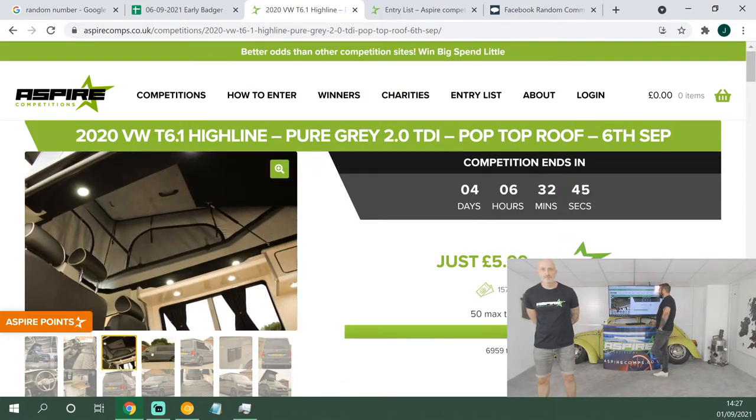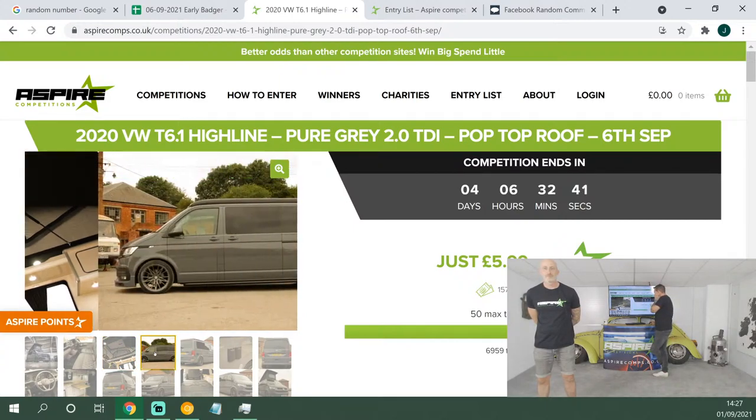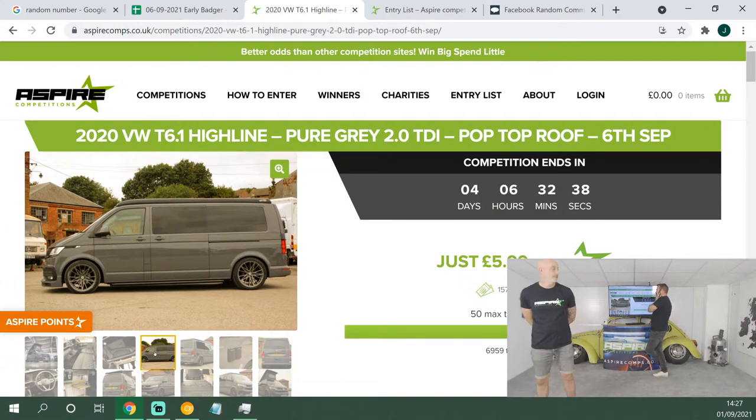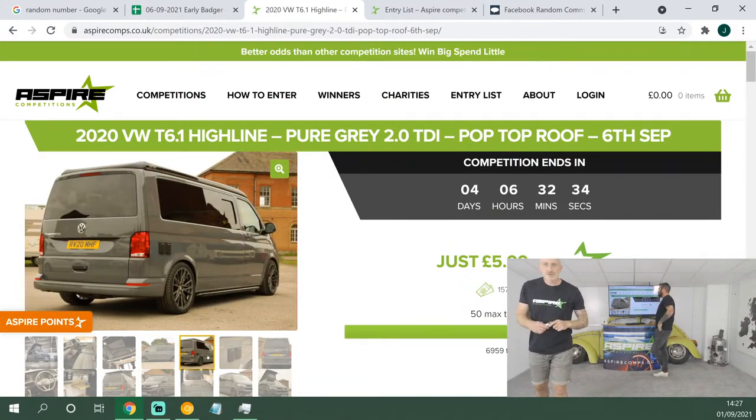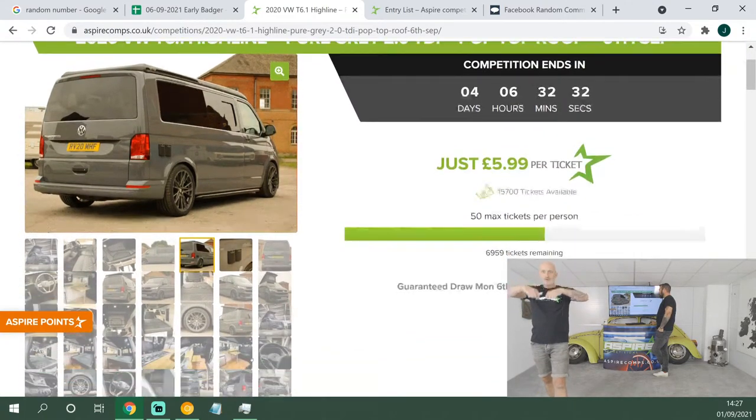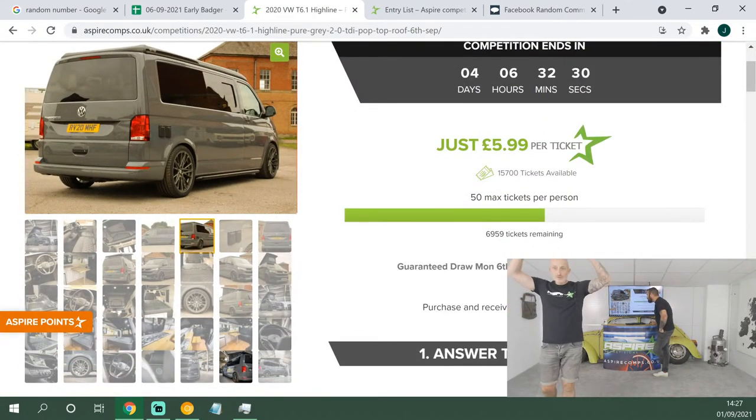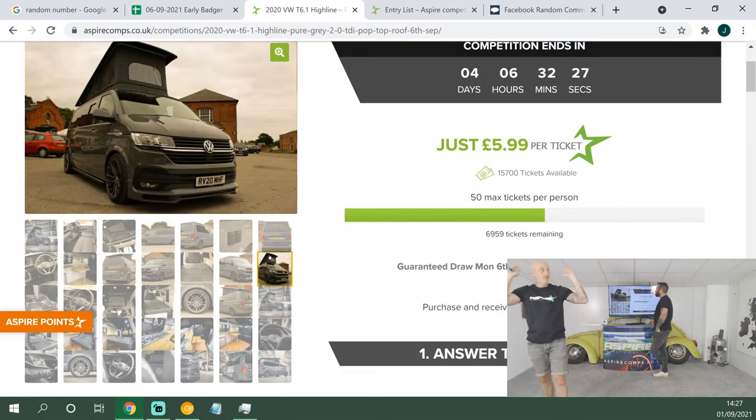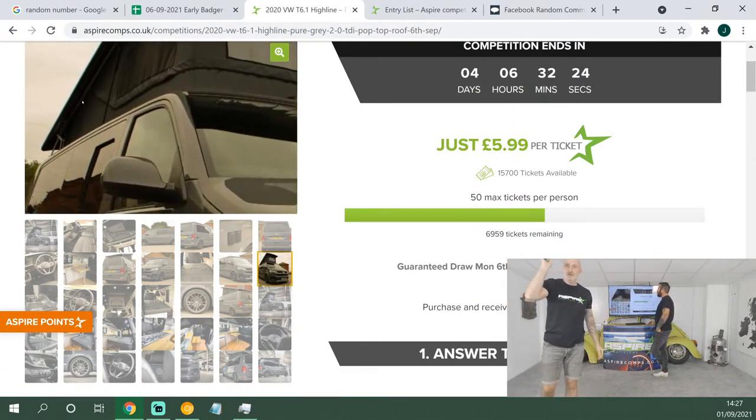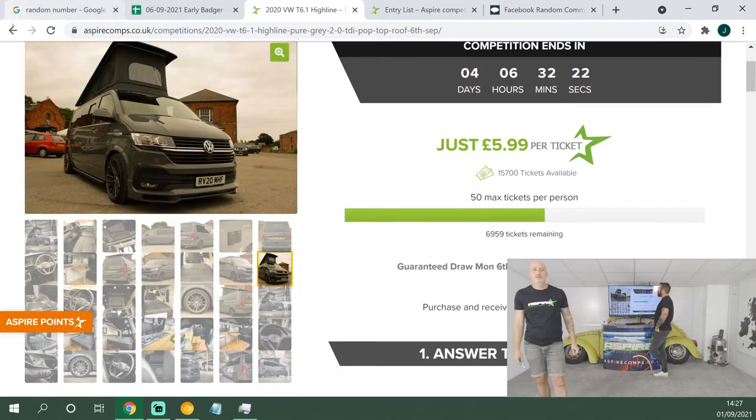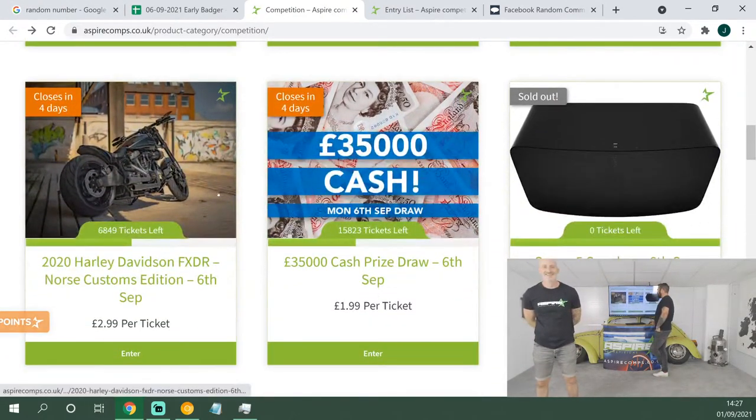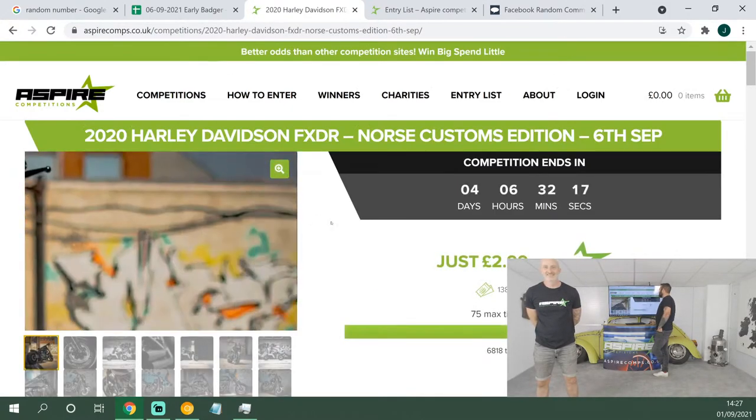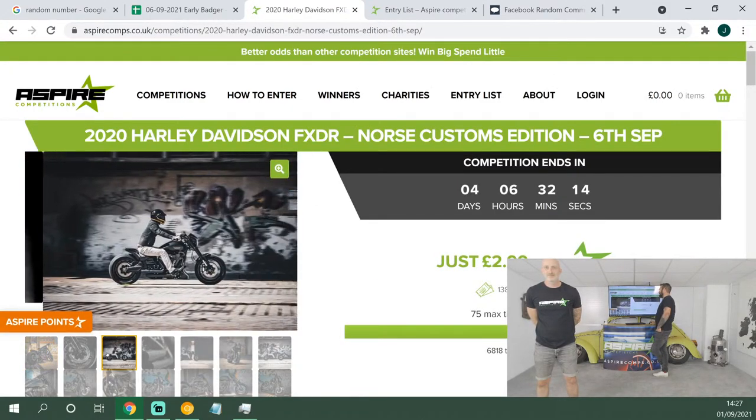And one of my favorites: the 2020 T6.1 Highline, 2-liter TDI, Pure Grey, with double-stitched Bentley seating in this one. Scenic canvas, another cream glass kitchen. I love the stance on this one. It's fantastic. So the scenic canvas, guys, what that means is it actually unzips out and it rolls up to the top. So you can see out front, brilliant, means you can stargaze.